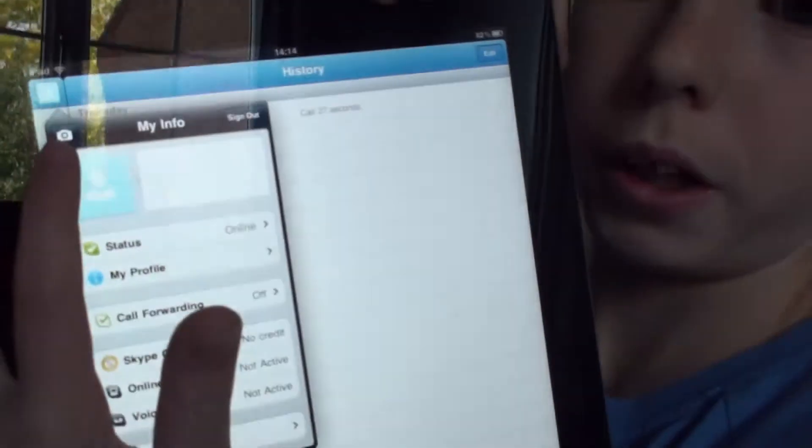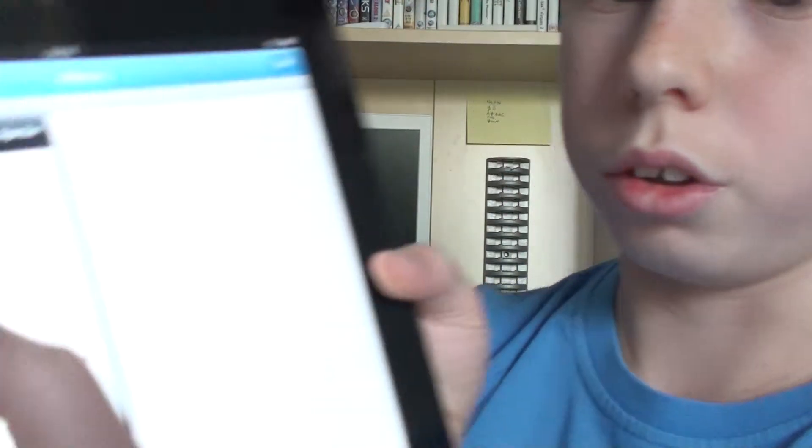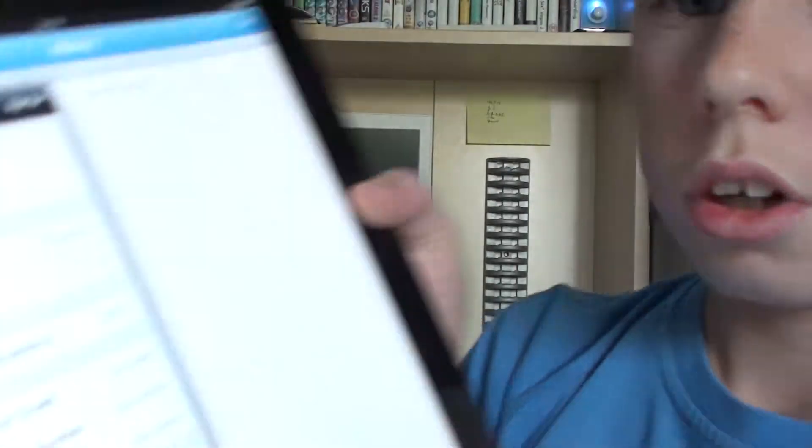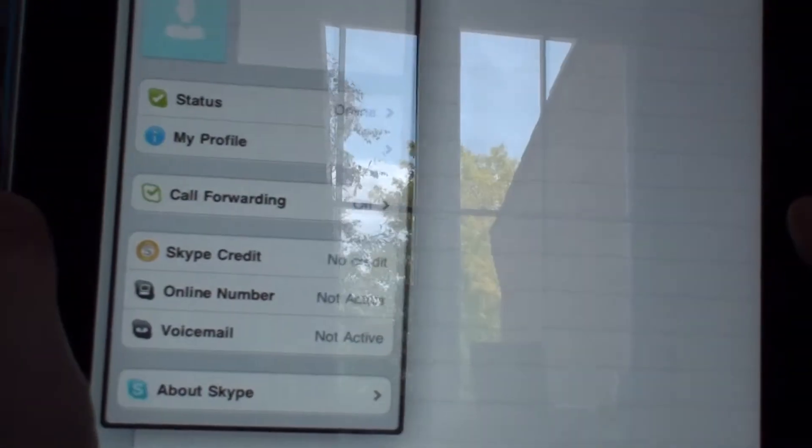So you can take a picture for your account, you can sign out, you can write a short message, you can do your status, my profile, call forwarding.